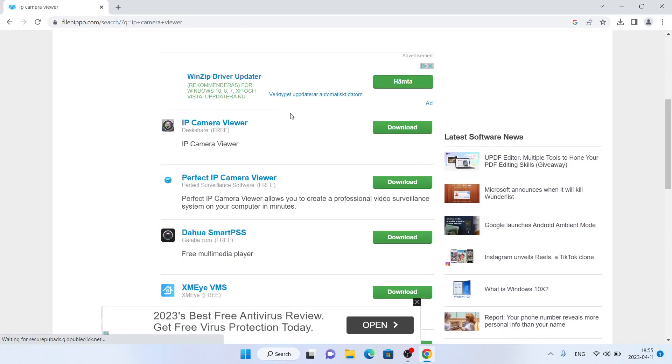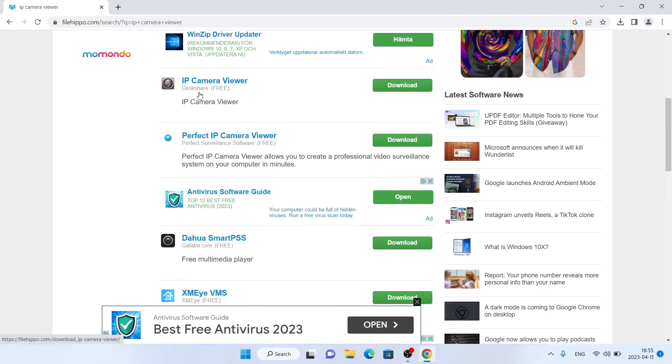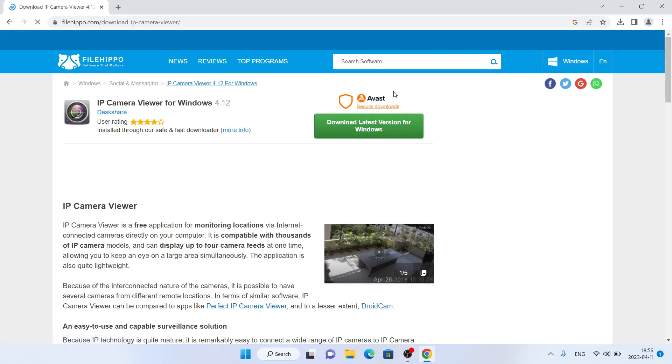Scroll down. As you can see, this is IP Camera Viewer. Click download. Click download latest version for Windows.